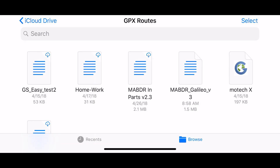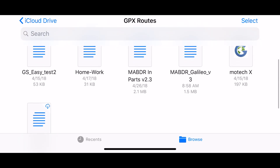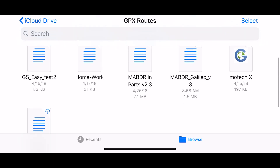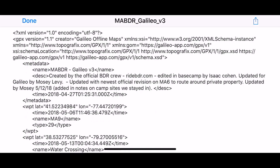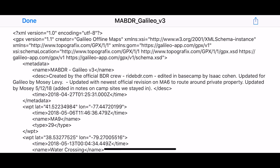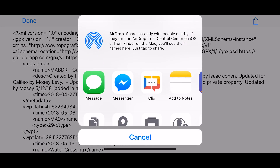We're going to do a little Galileo app preview in the Files app from iCloud. I'm just going to import a file into Galileo — clicking on the file, then clicking Share.